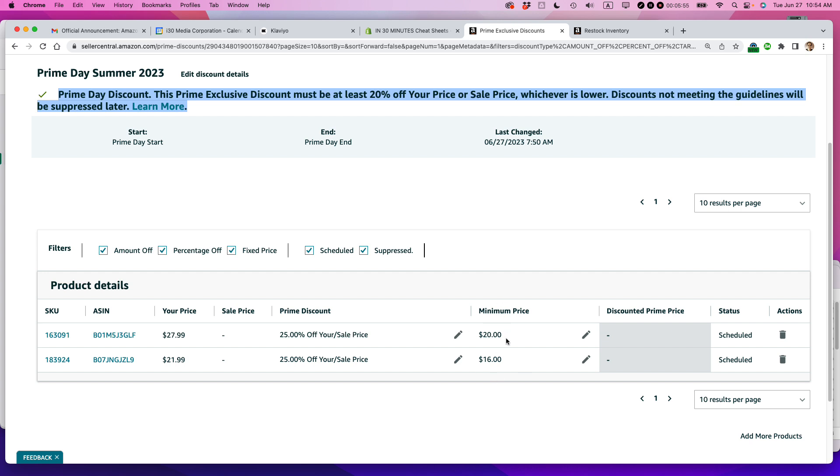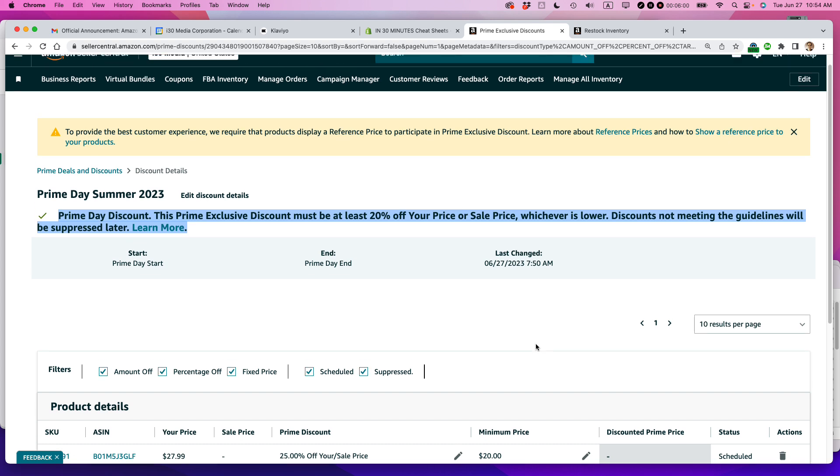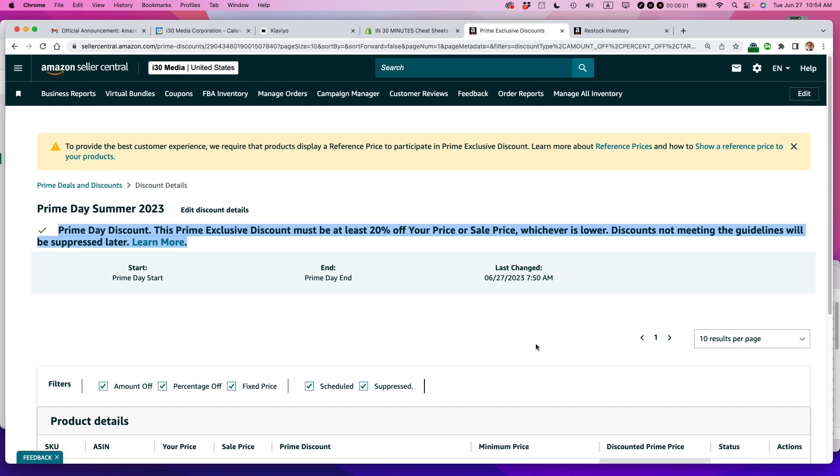I think I did it correctly. And the minimum prices are listed here. So it can't go any lower than that. This still supports my margins. And I gave you some other information on using the prime exclusive discount. So I think we're good to go.